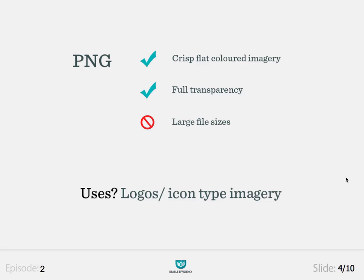The third format we are going to cover is PNG, pronounced 'ping', and this is the format we are concentrating on most in this episode. PNGs are very good for flat coloured imagery such as logos and icons, and the great thing about PNGs is that they support full transparency. Unfortunately, the full transparency does produce a large file size, but we will look at some ways to reduce that. The main uses of PNGs are for logos and icon type imagery.